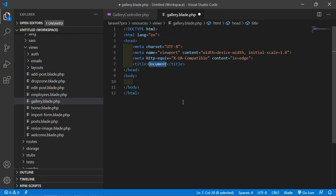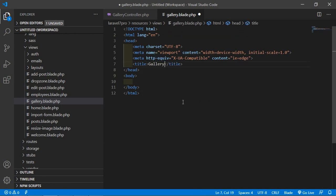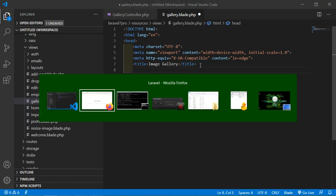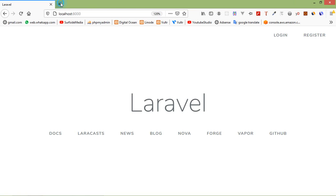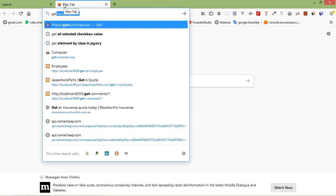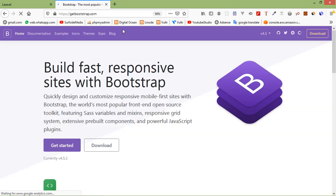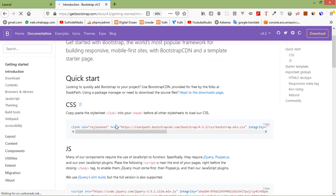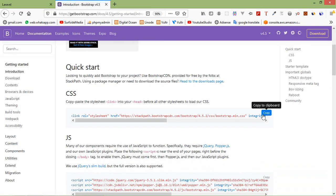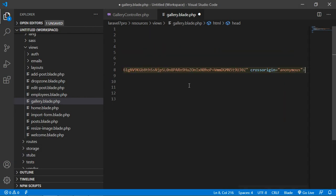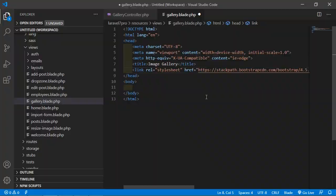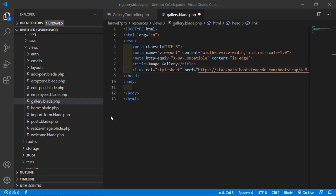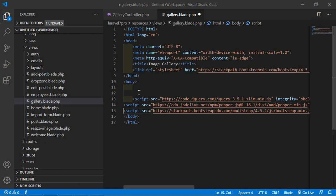So just open resources folder then views and here just create a new file gallery.blade.php. Now inside the gallery.blade.php file, let's write the HTML5 boilerplate. So just type here exclamation sign and press tab. Now in the title here so I am just going to write here the title Image gallery. Now just add here the bootstrap CDN so switch to the browser and just open new tab and just type here get bootstrap.com and here just click on get started.